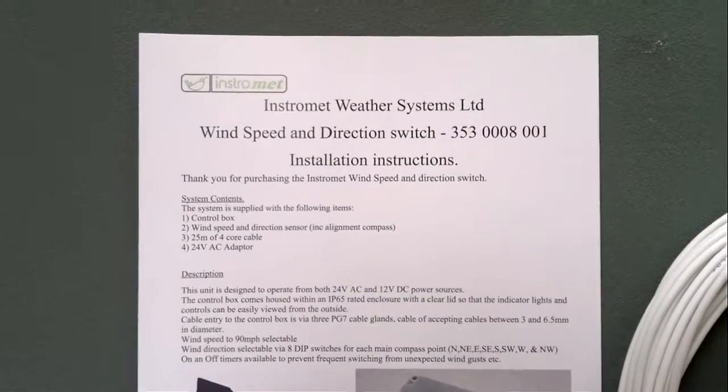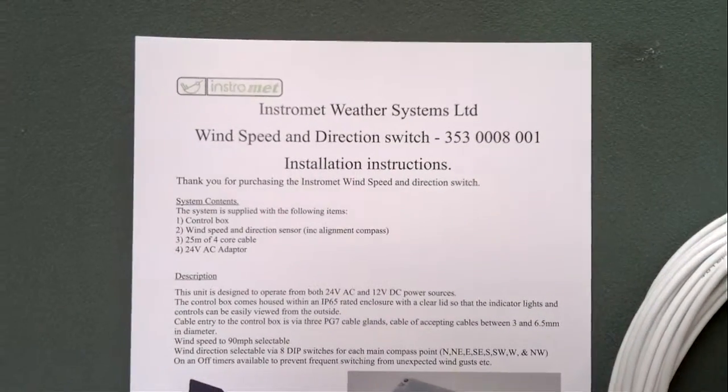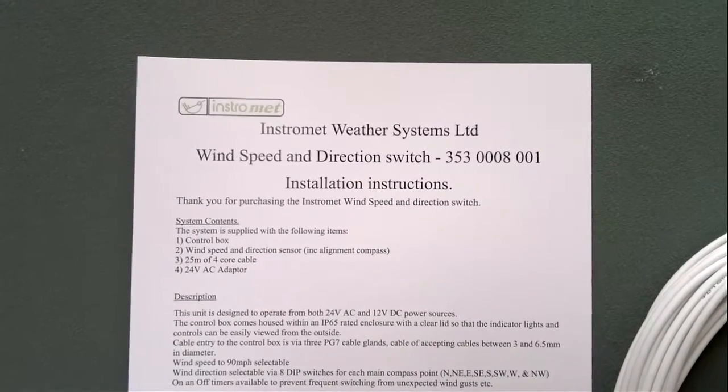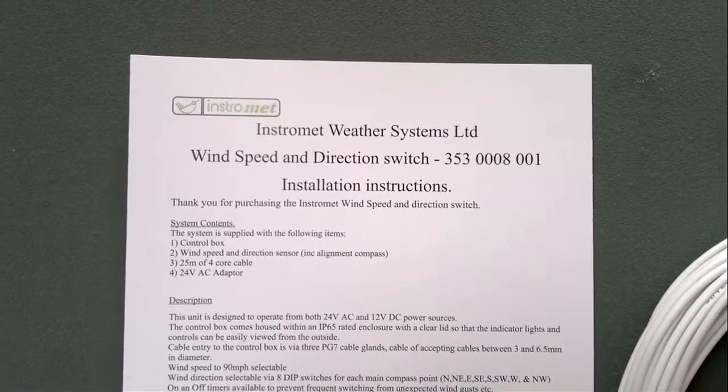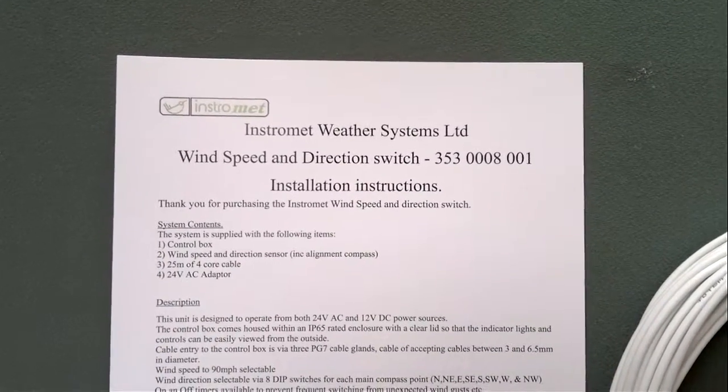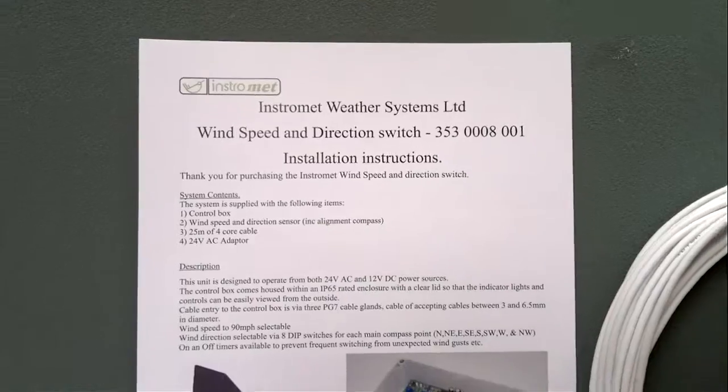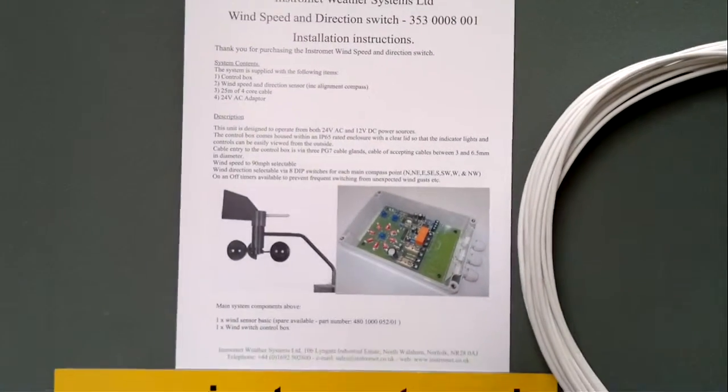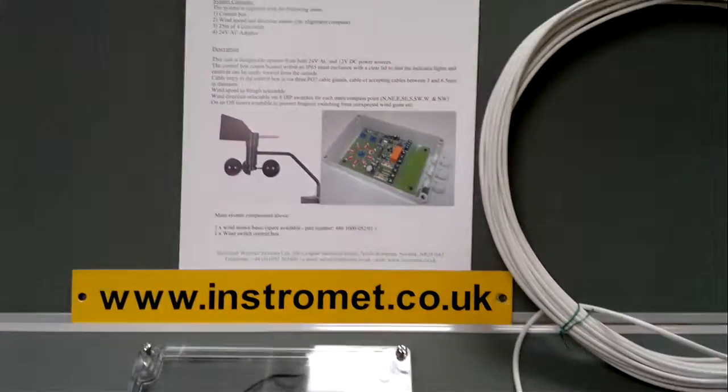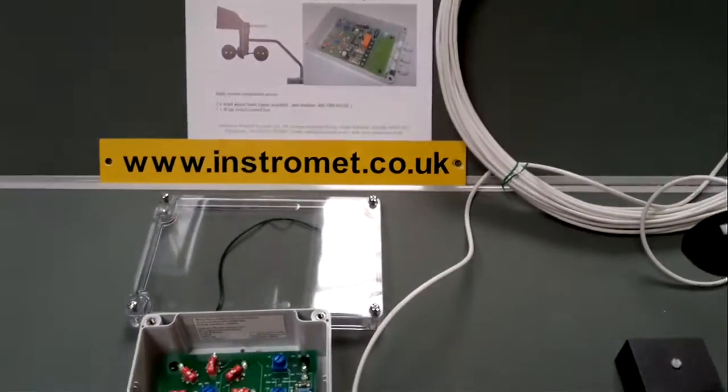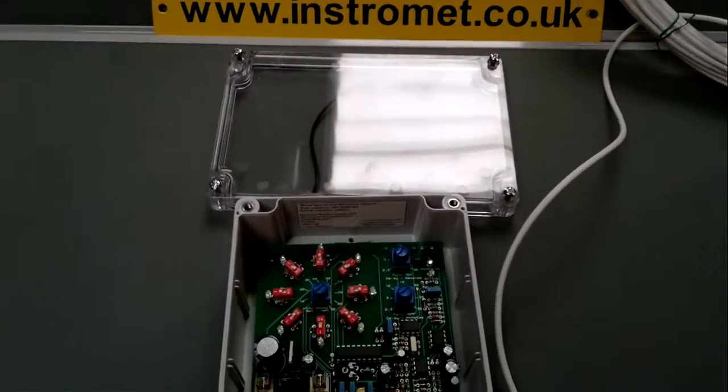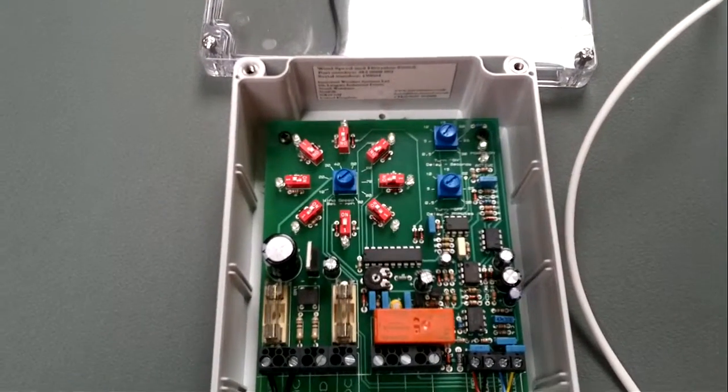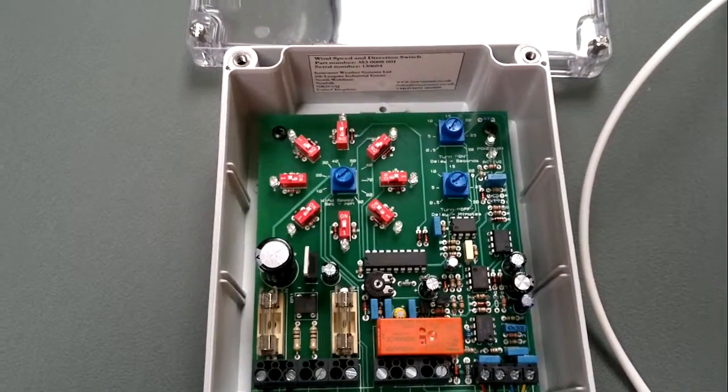Right, so here we are. This is a short video regarding the instrument weather system's wind speed and direction switch. This is just to show quickly what you get with the system and also a brief explanation of its operation.